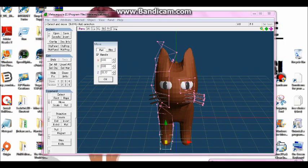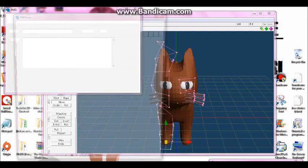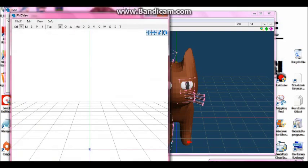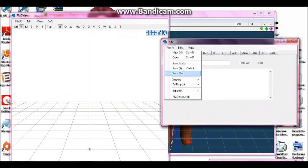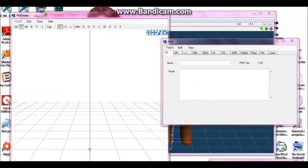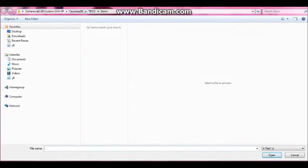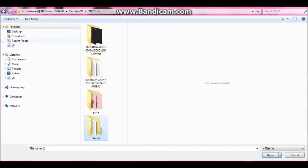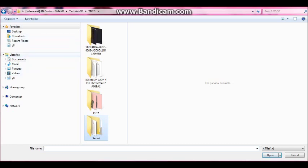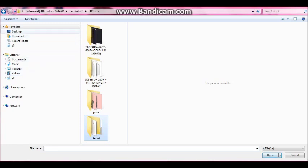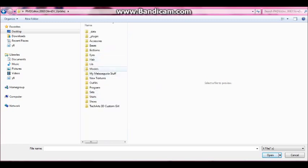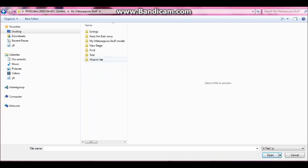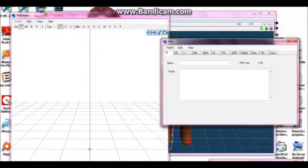And so now it's been imported into the thing. So you go to PMD Editor. And when you go to PMD Editor, you go to File, Full Import, and X File. And then you look for whatever you just got done using. Since you put your file in there, whatever you put your file in, I'm going to MetaSquad stuff. And now I'm going to go to test and cat.x.